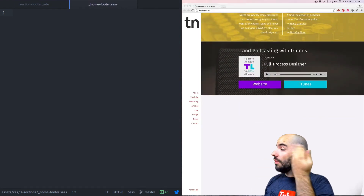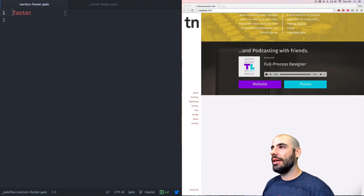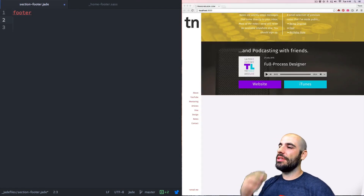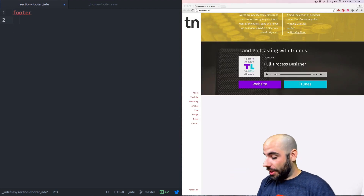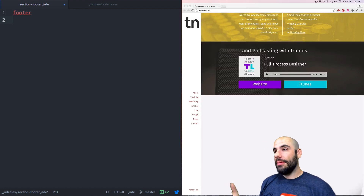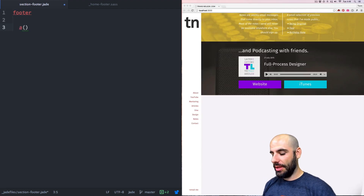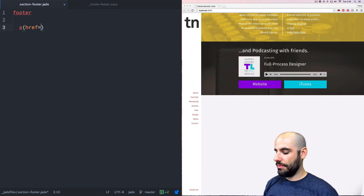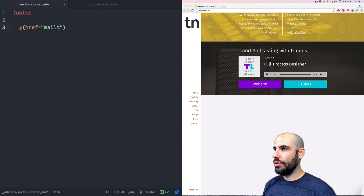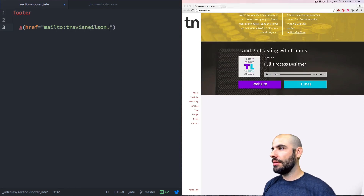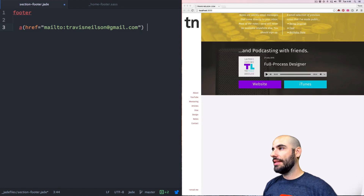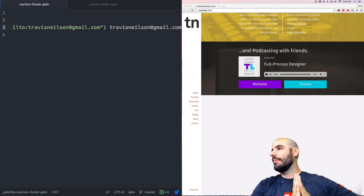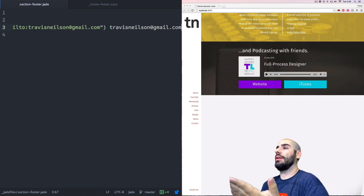So what are we going to do? Let's do the markup. Let's call it footer — we'll use a class. Inside of it is going to be an anchor tag with href equals mailto:travisnielsen@gmail.com. That's my email address, and the text is going to be the same. That should be all we need for the markup for this whole section.